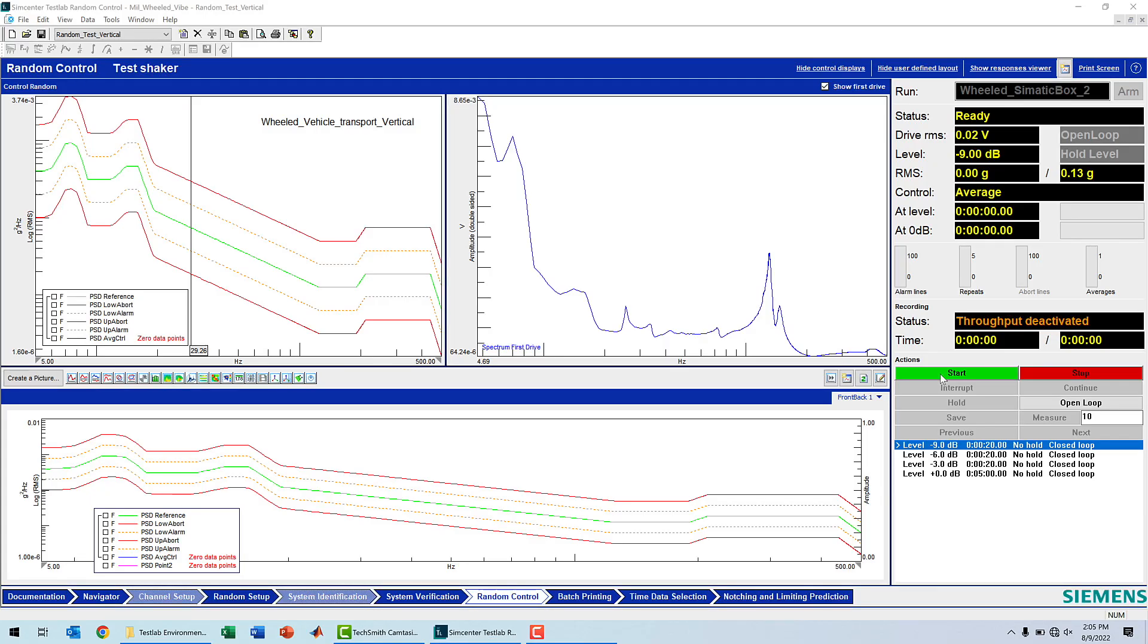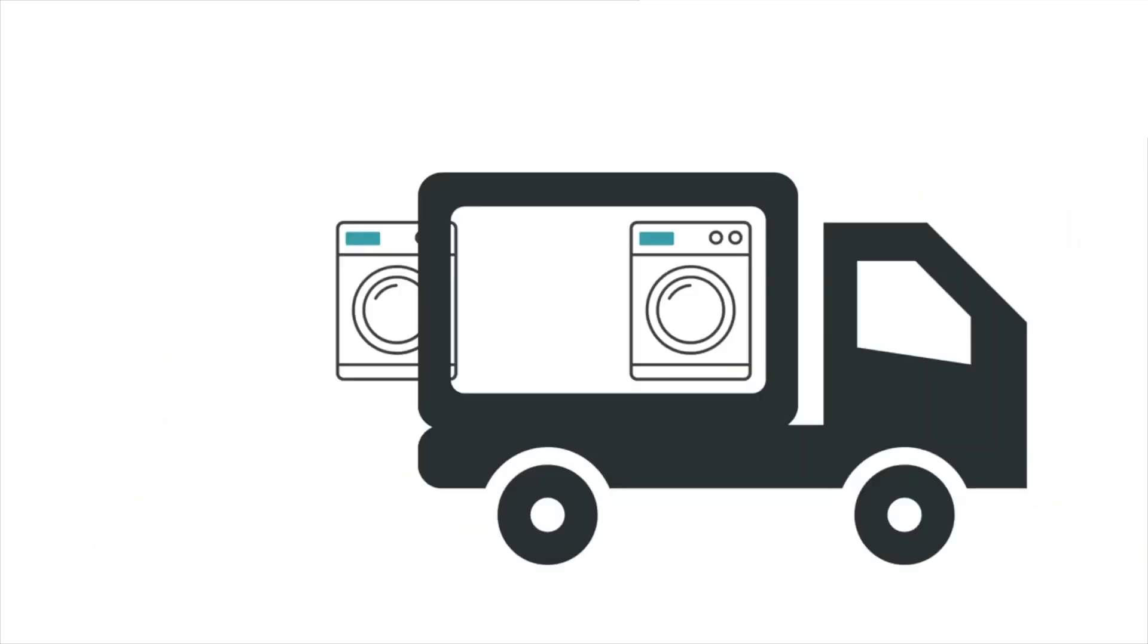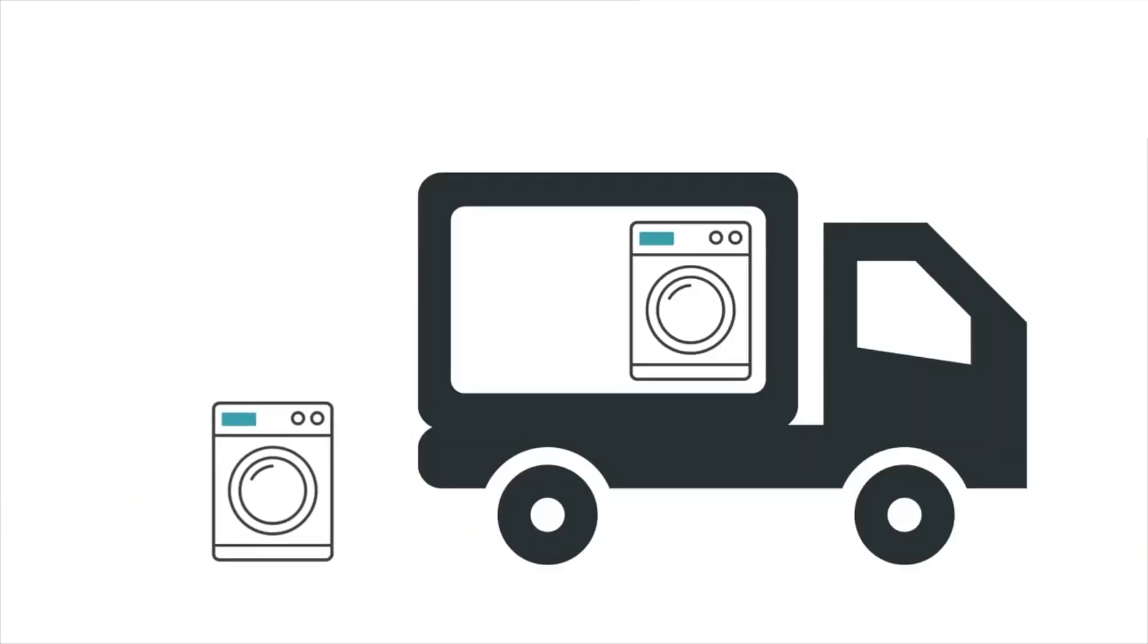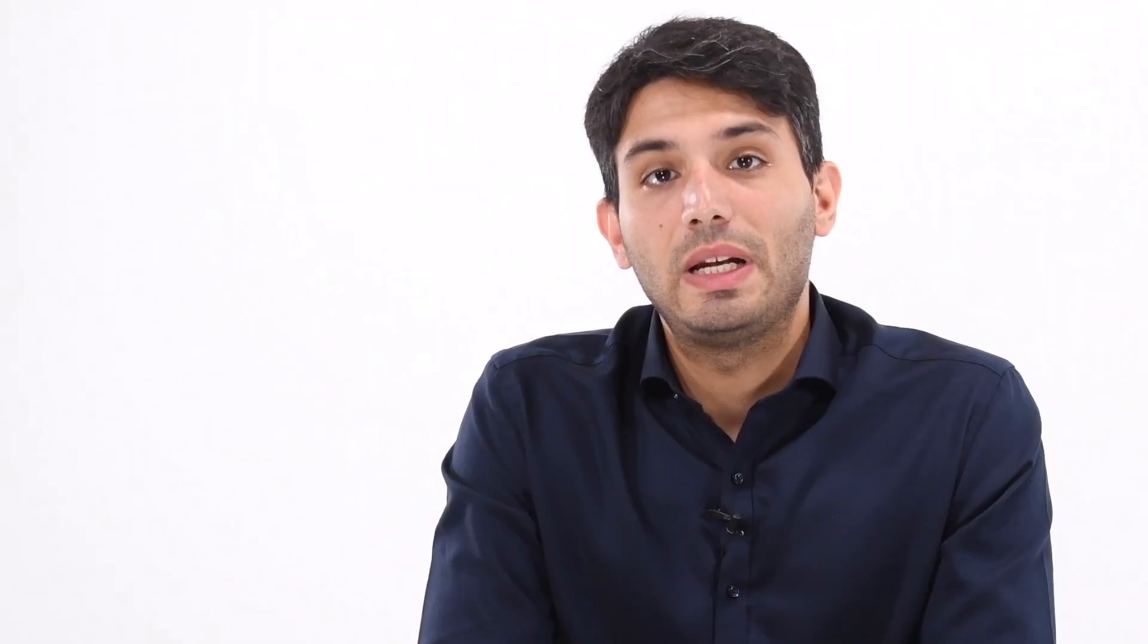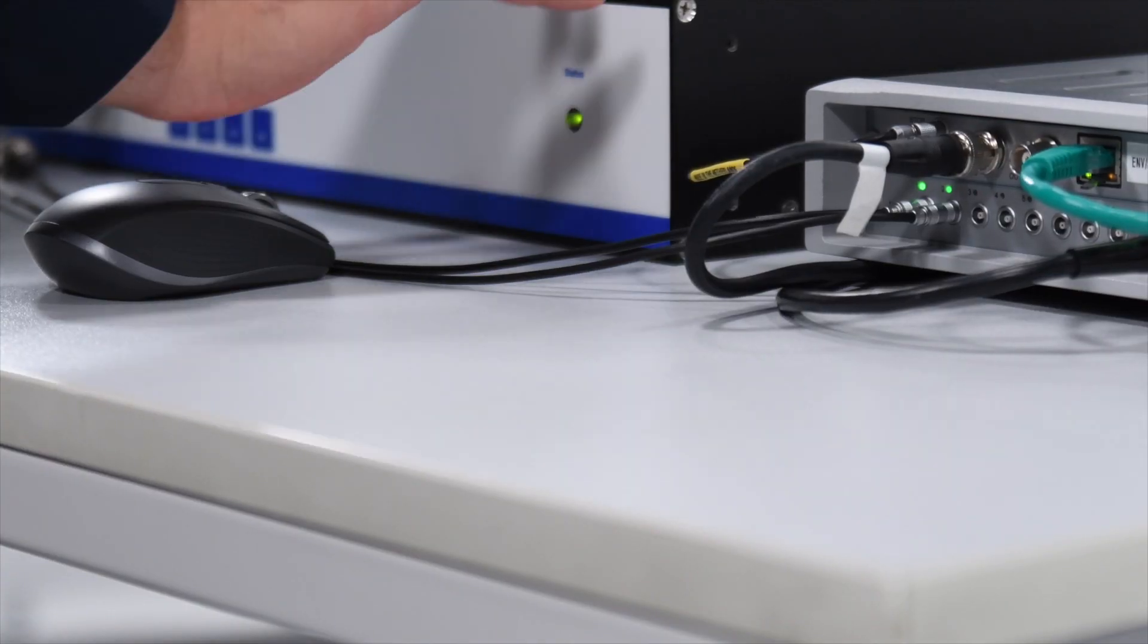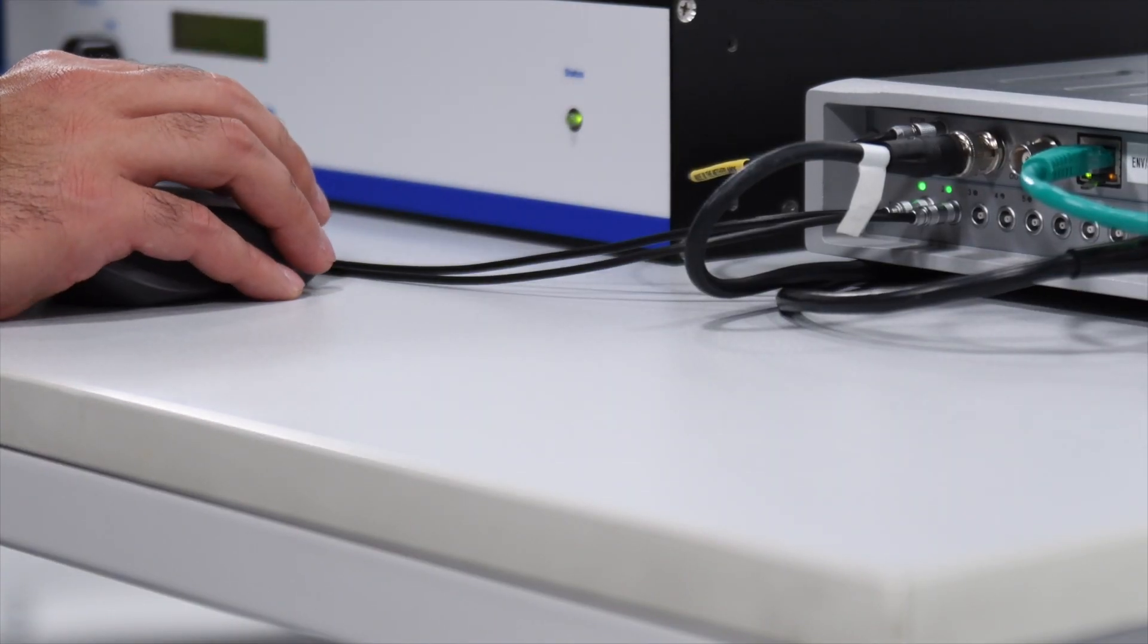Vibration profiles can be random, shock, or sinusoidal, or a combination. The vibration profile represents real-life events such as jolts and bumps during transportation, accidental drops, and operational vibrations. Normally excitation profiles are based on industry standards or actual vibration data.